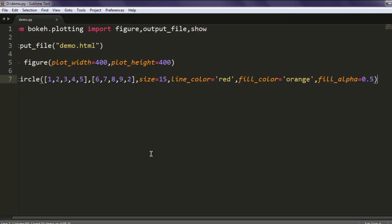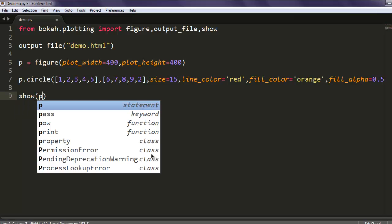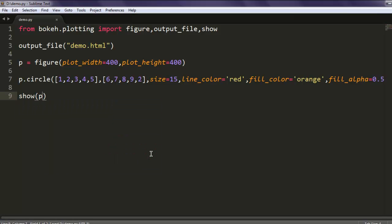Then call show with p. What we did: we gave the limitation for width and height, then for circle we passed the specific array and mentioned size, line color, fill color, and alpha, and we are printing it out.